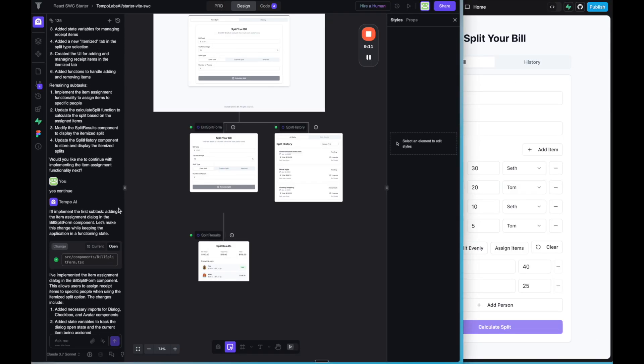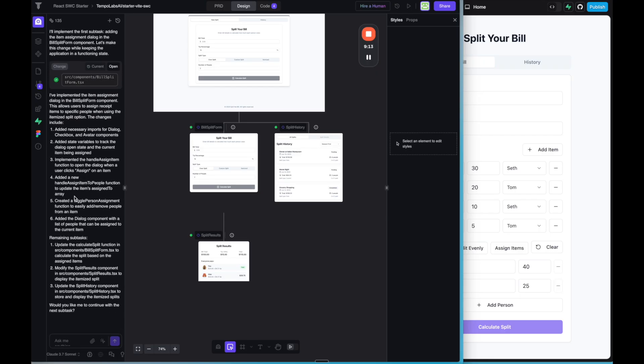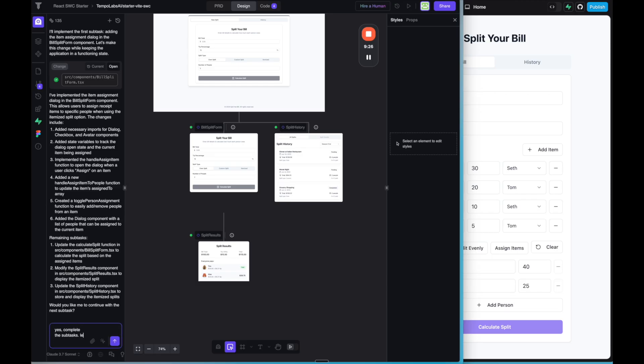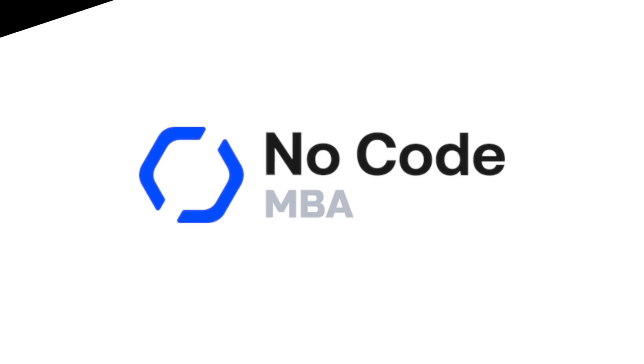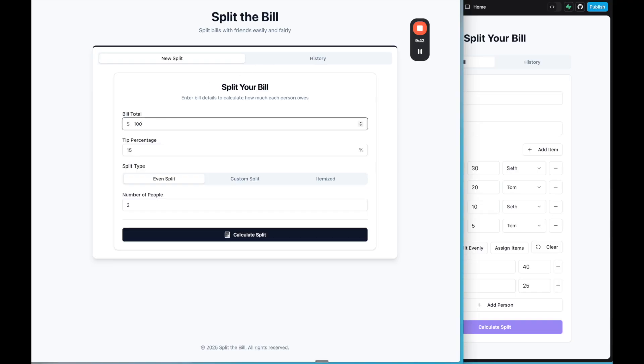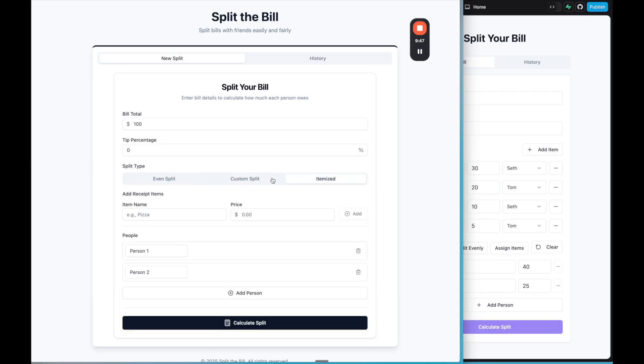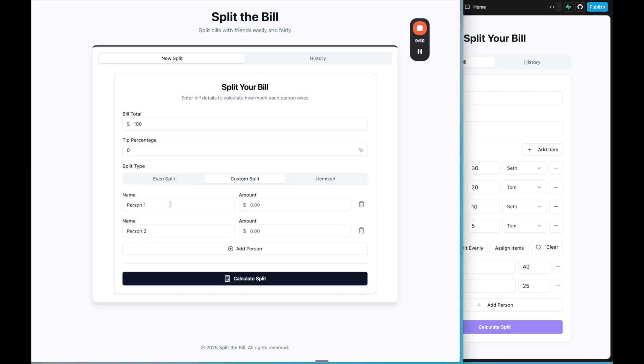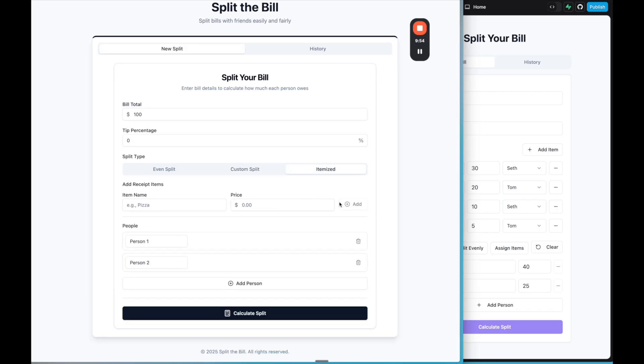So now let's go over to tempo. I believe it's finished with everything unless it has a couple more subtasks. So tempo works a little bit more slowly. So I'm going to say yes, complete the subtasks. Let me know when the custom split functionality is done. So I'll pause the video. Okay, so tempo says it completed the work. Let's check out how it completed this. So if I put a build total of 100, let's just say zero tip percentage. We're going to do the itemized split type. That's what we want.